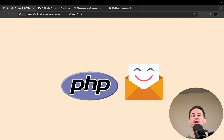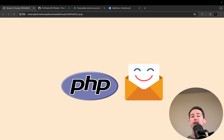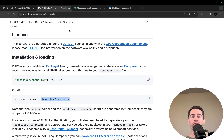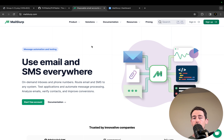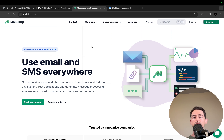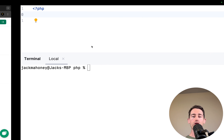Hi everyone. In this tutorial I'm going to show you how to create real email addresses in PHP, then send and receive email in your applications and tests. We're going to cover two techniques: using the PHPMailer library, and also using the free email API service called MailSlurp. With MailSlurp we can create real email addresses on demand, then send and receive emails within our tests and applications.